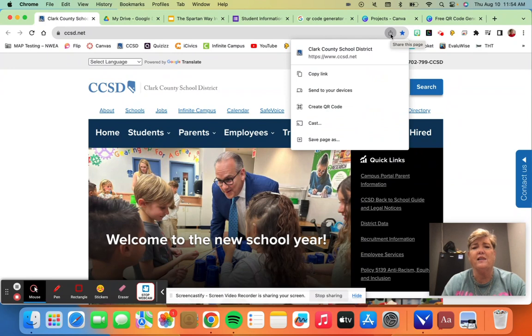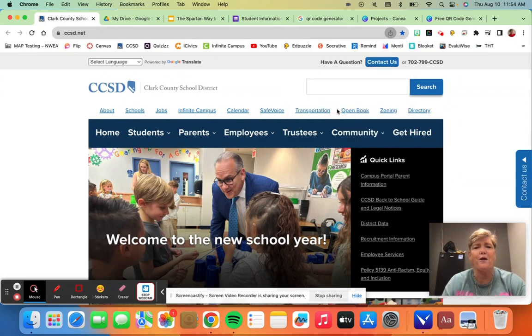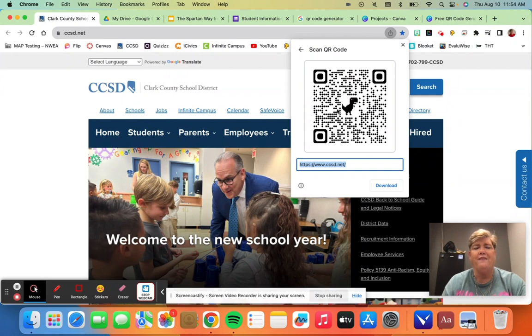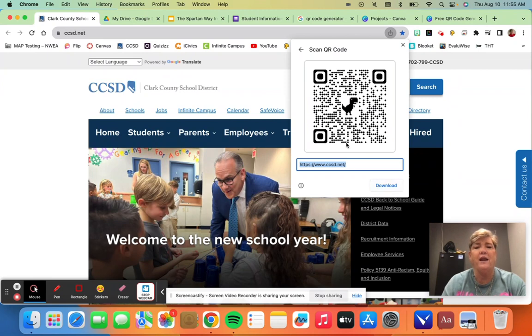All you need to do is click that icon and hit 'create QR code' and there's your QR code. Now you can copy and paste it or you can download it and then it will be in your files.